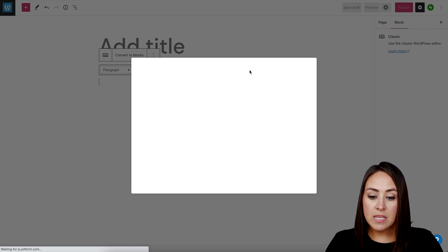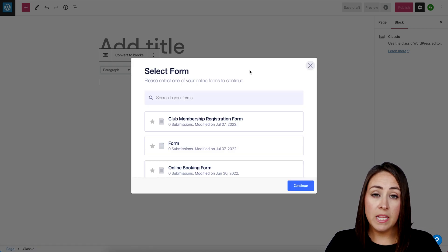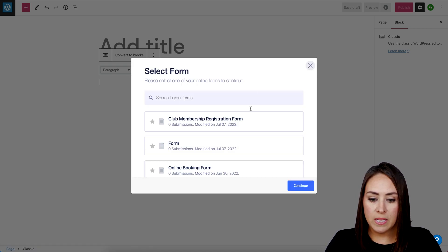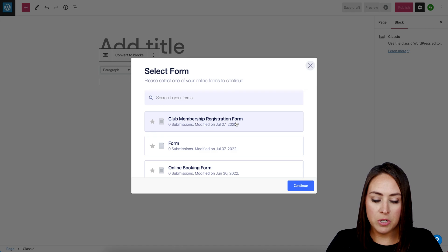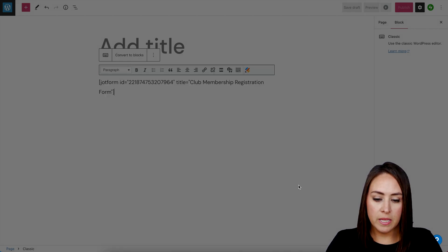I'm going to click on this and it's going to automatically pull up all of my forms in order of the most recent created. I can see my Club Membership Registration Form right here. We'll choose it then click Continue.